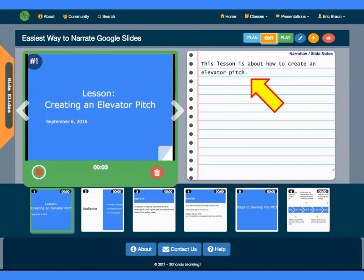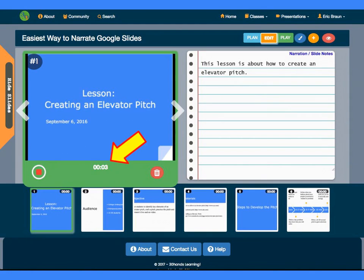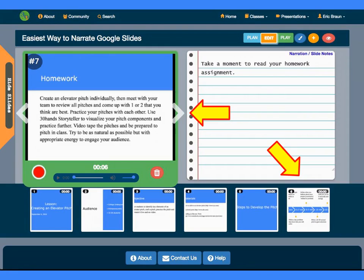If you want, you can type in narration notes to read from. Notes will auto-save as you type. The duration of your slide narration appears below the slide and on the thumbnails.